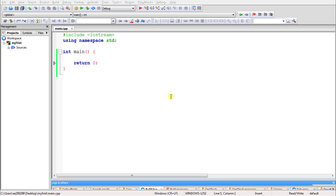Welcome back. This is Rupesh and you are watching CppNet's video series on C++. In this video we will be learning about the for loop.